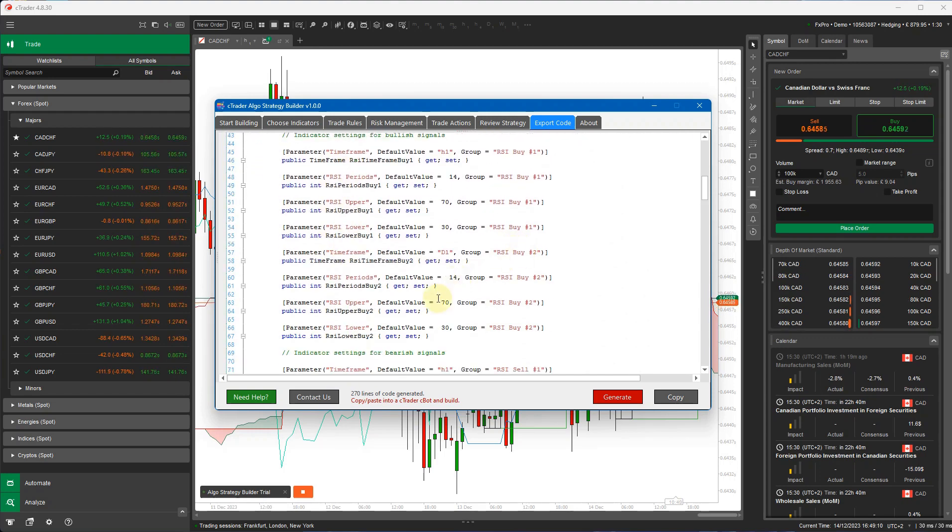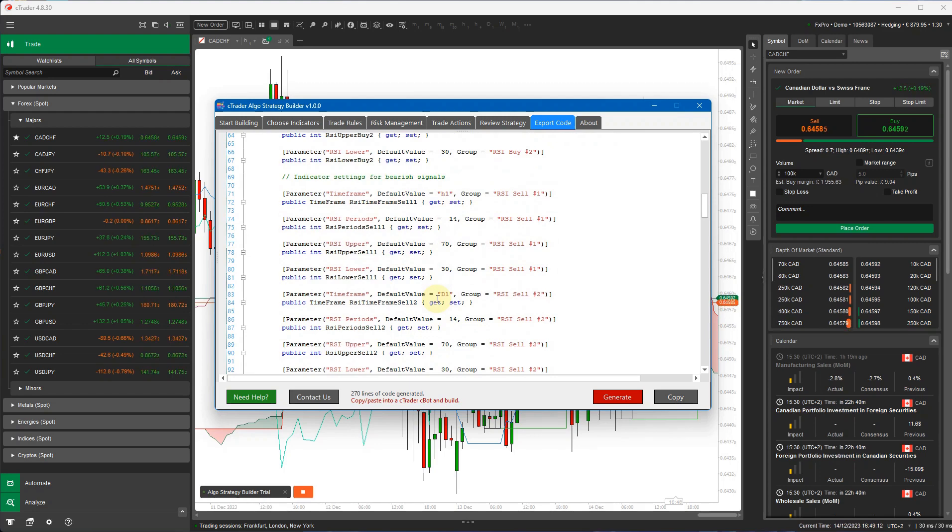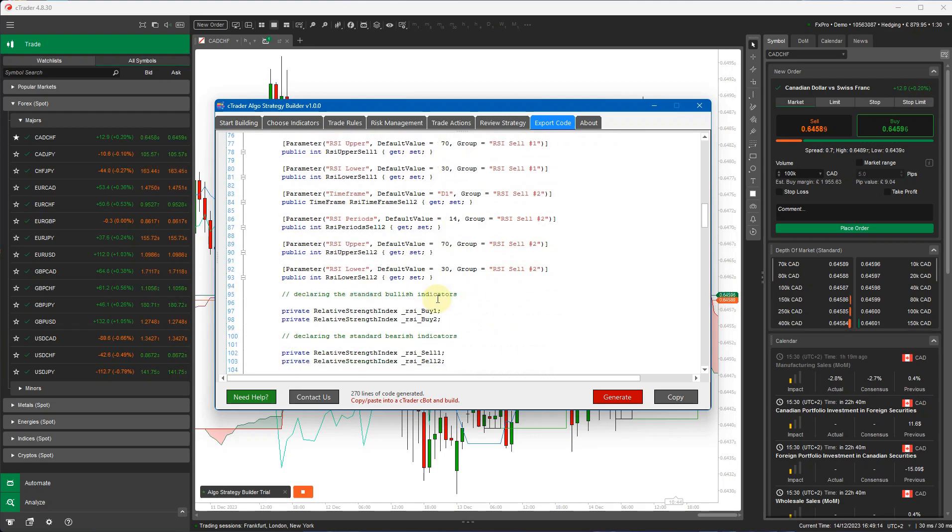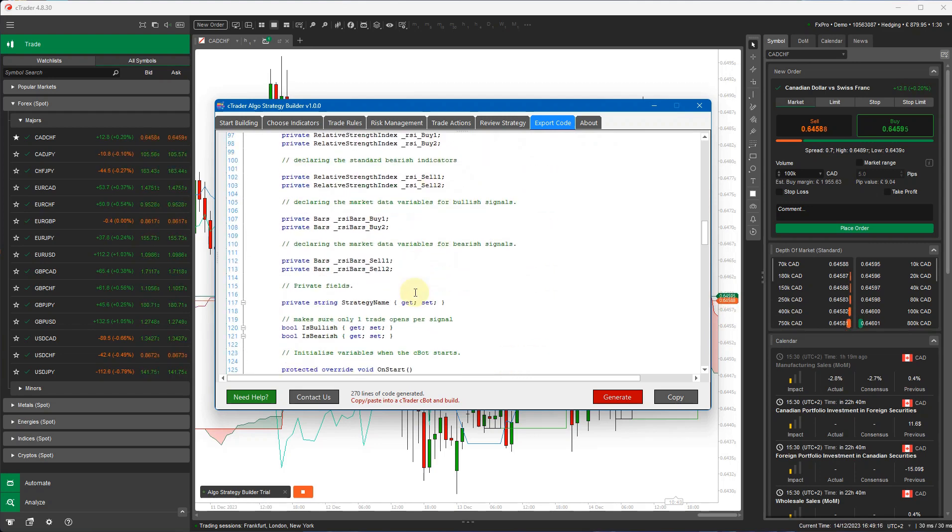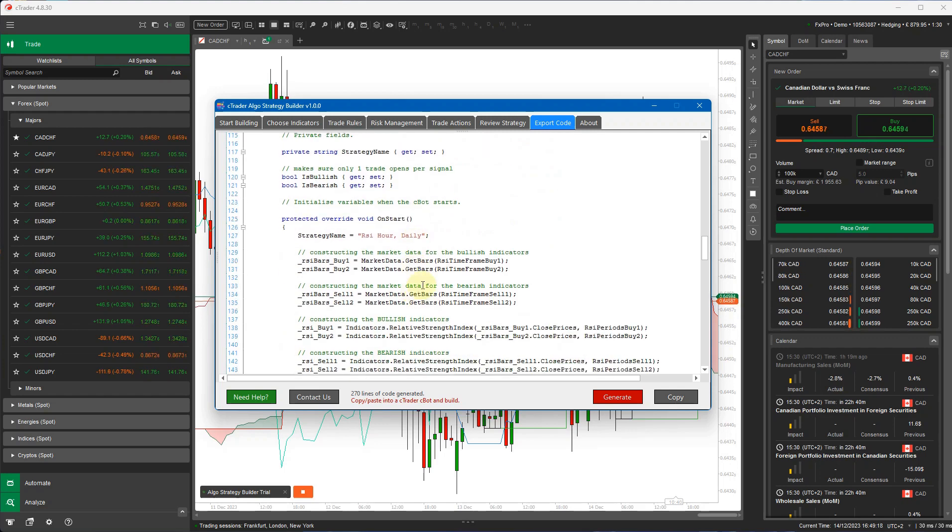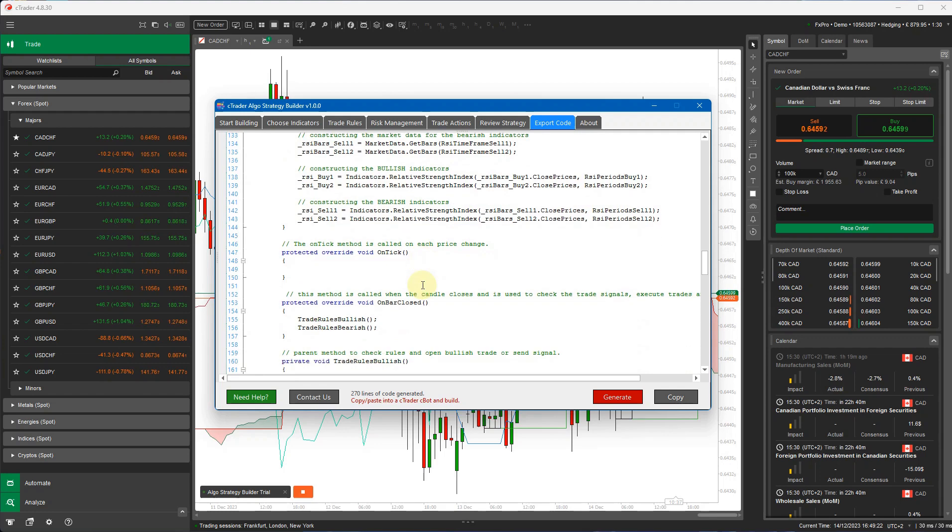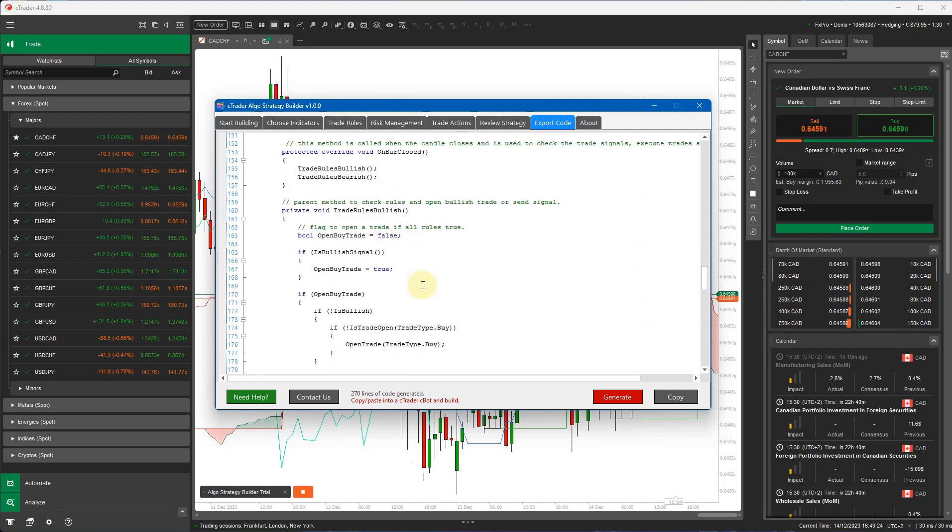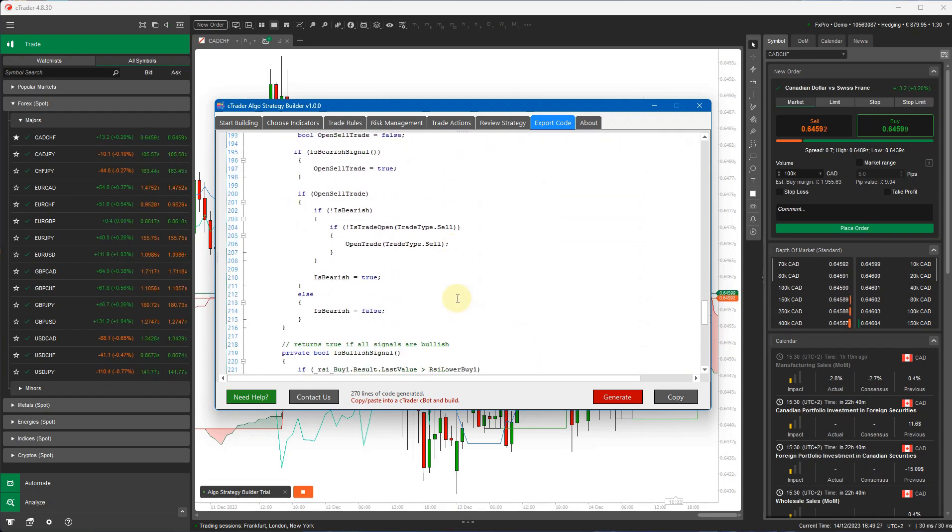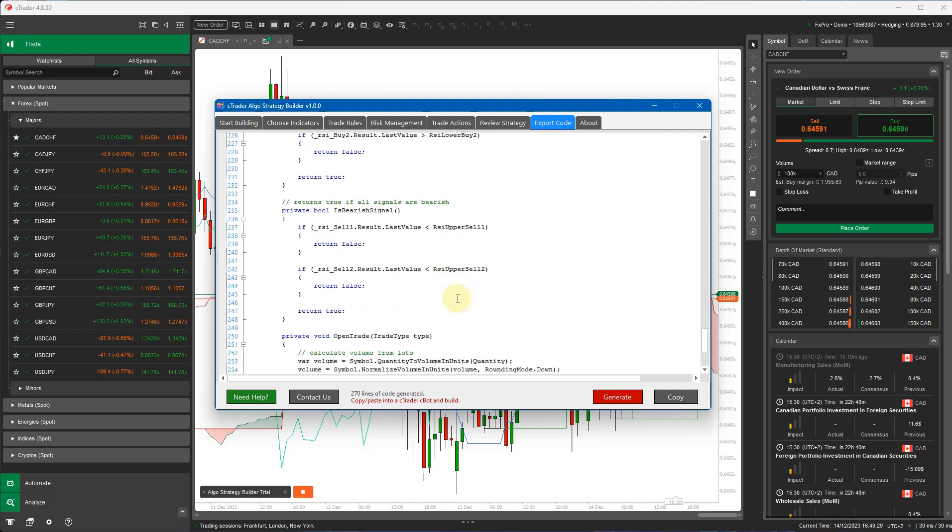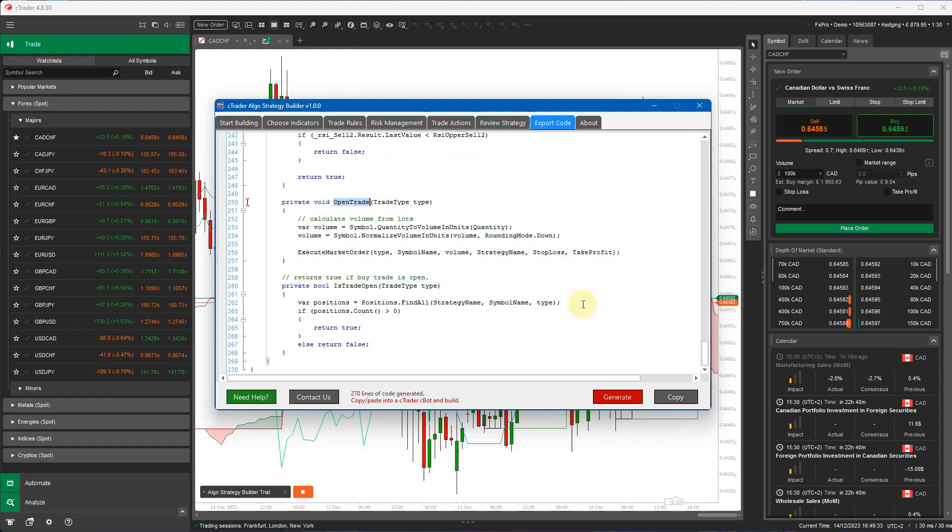The RSI buy, RSI sell. It's got all the bullish and bearish indicators. It's got the indicator declarations, the multi-time frame declarations. And if you scroll down, it's actually constructing all your indicators for you for buy and sell. And it's also got the logic for checking if a trade is open or not, then to open a trade. And if I scroll down, it's also got, here it's got the logic for opening the trade, the different volume you're going to use and all the rest of it.